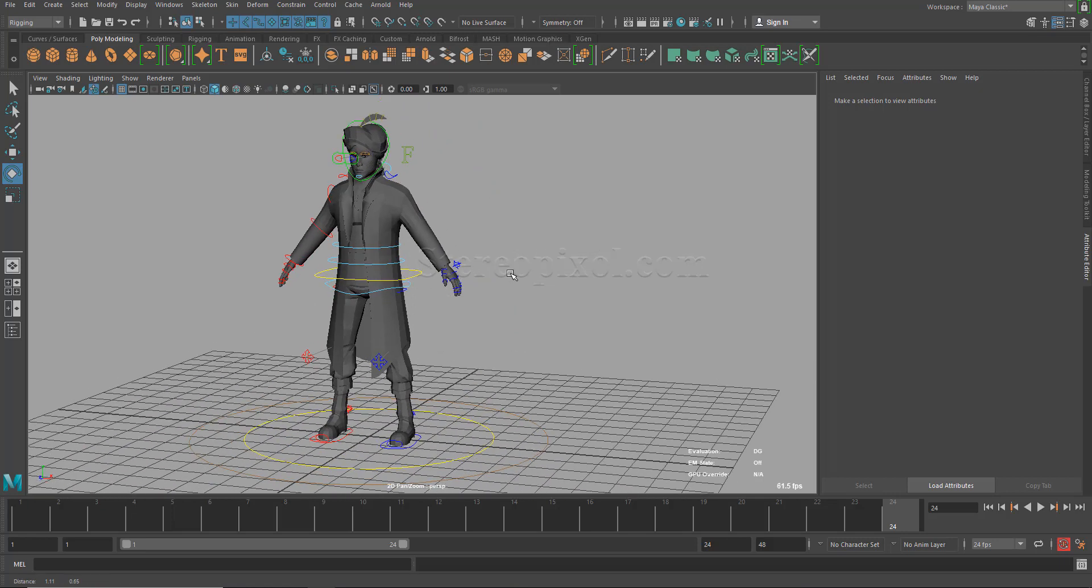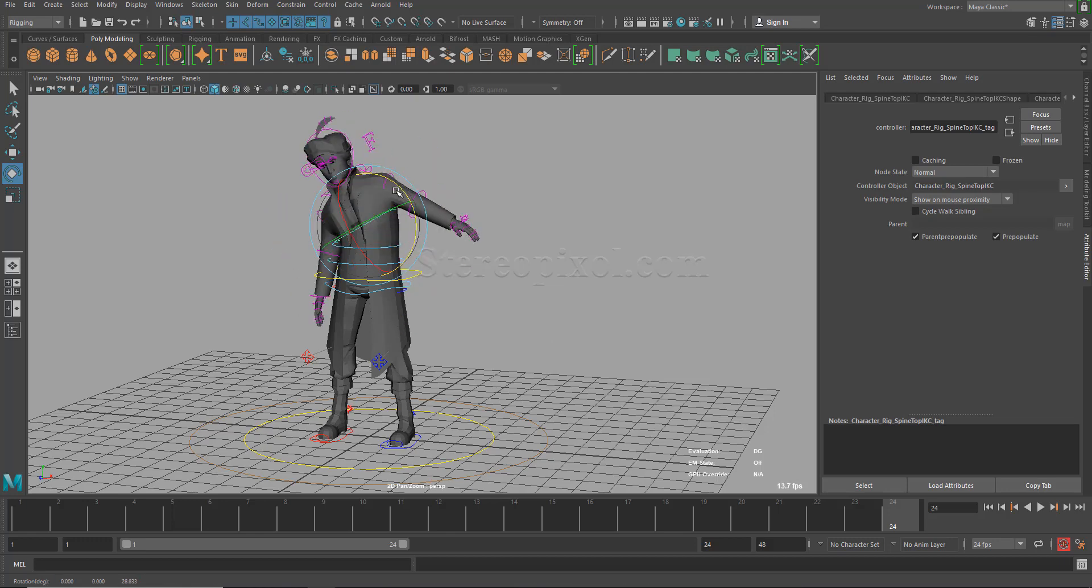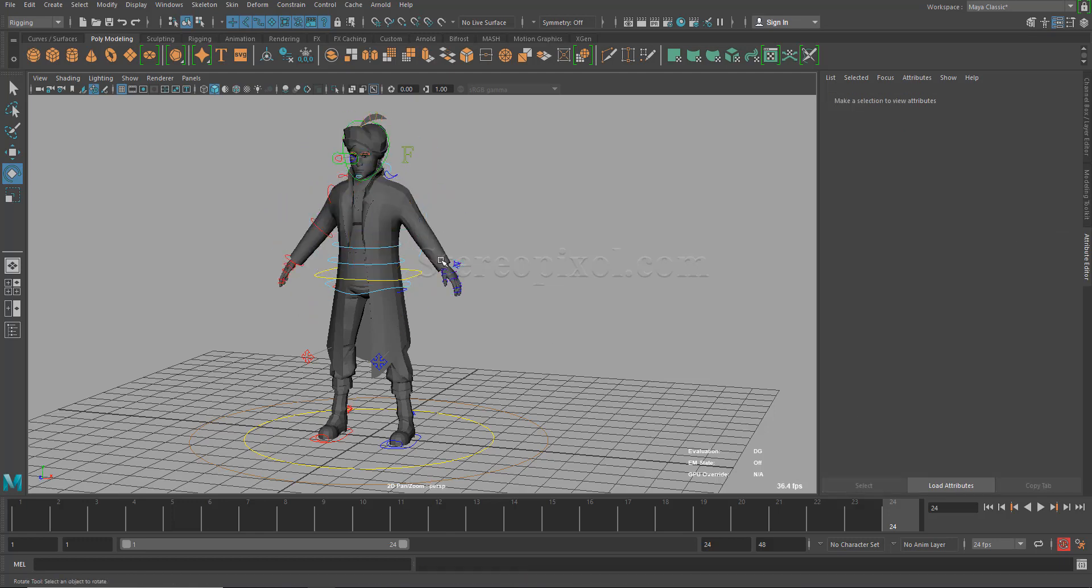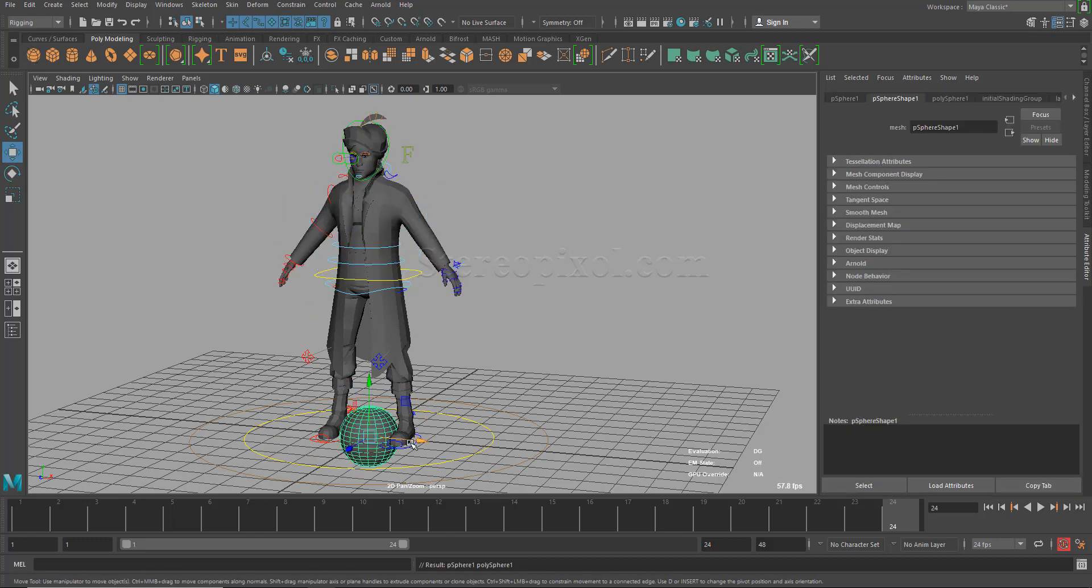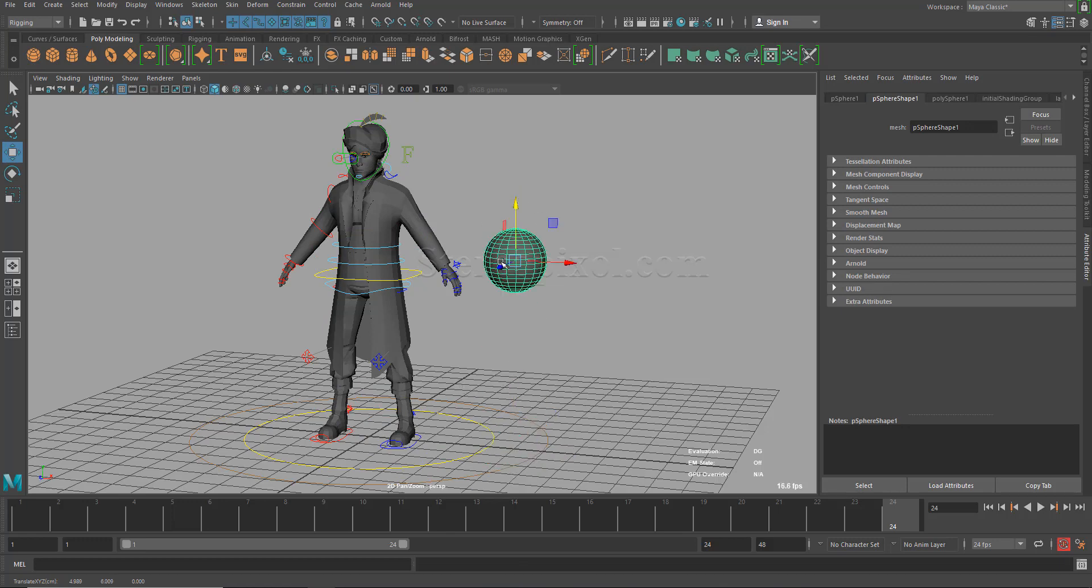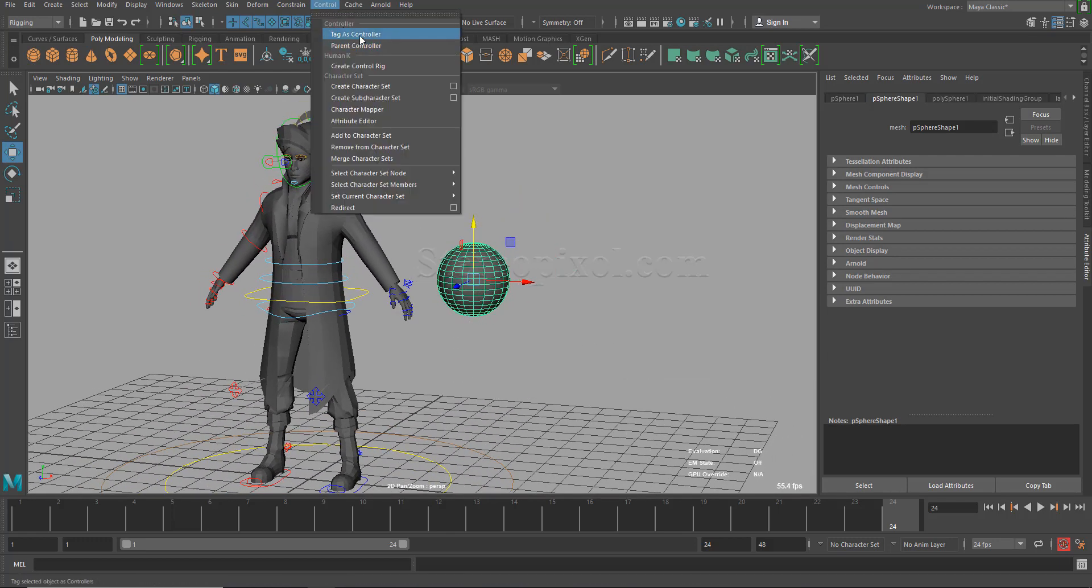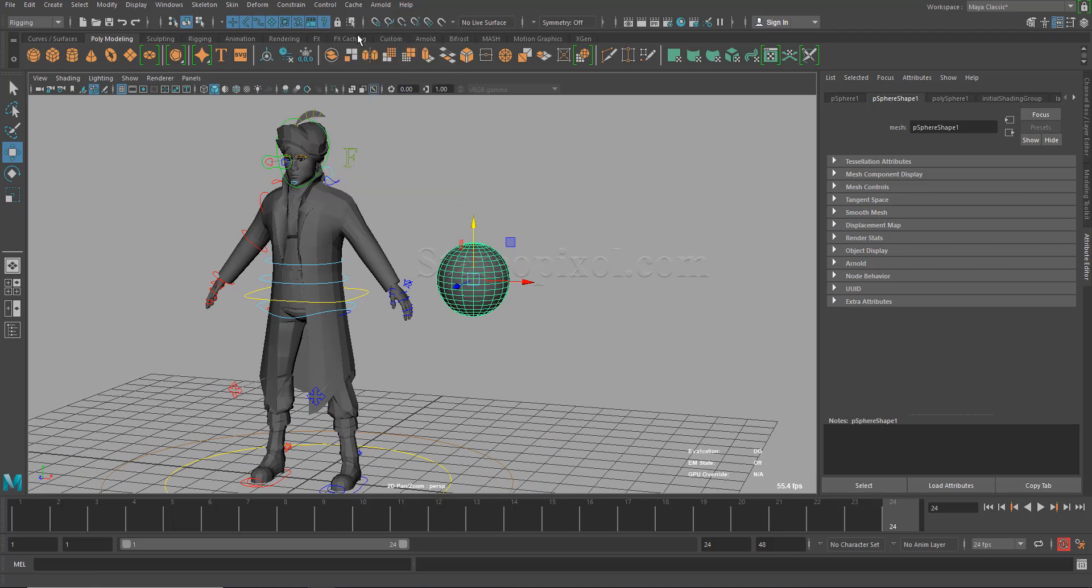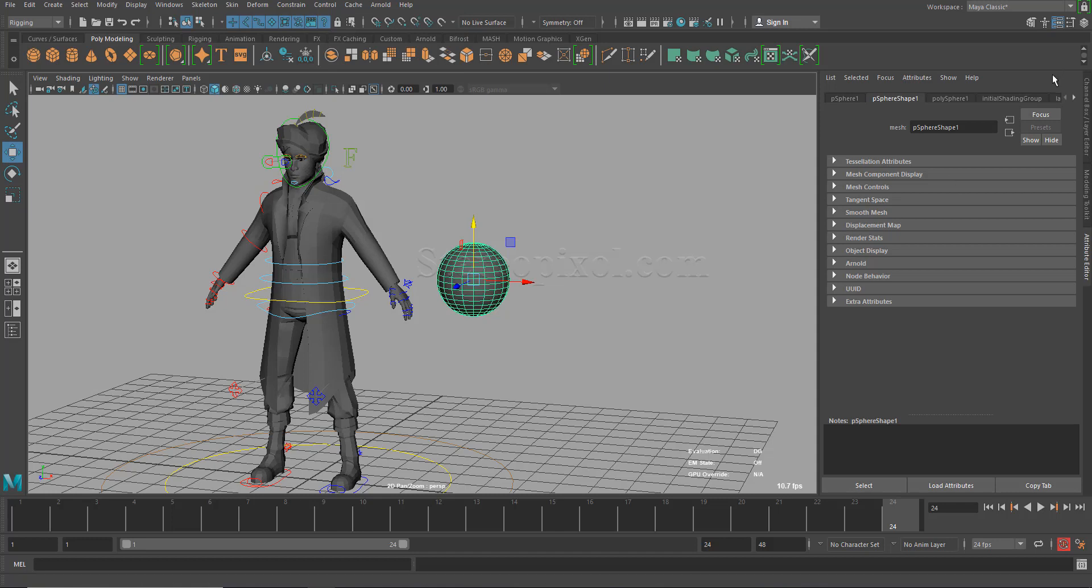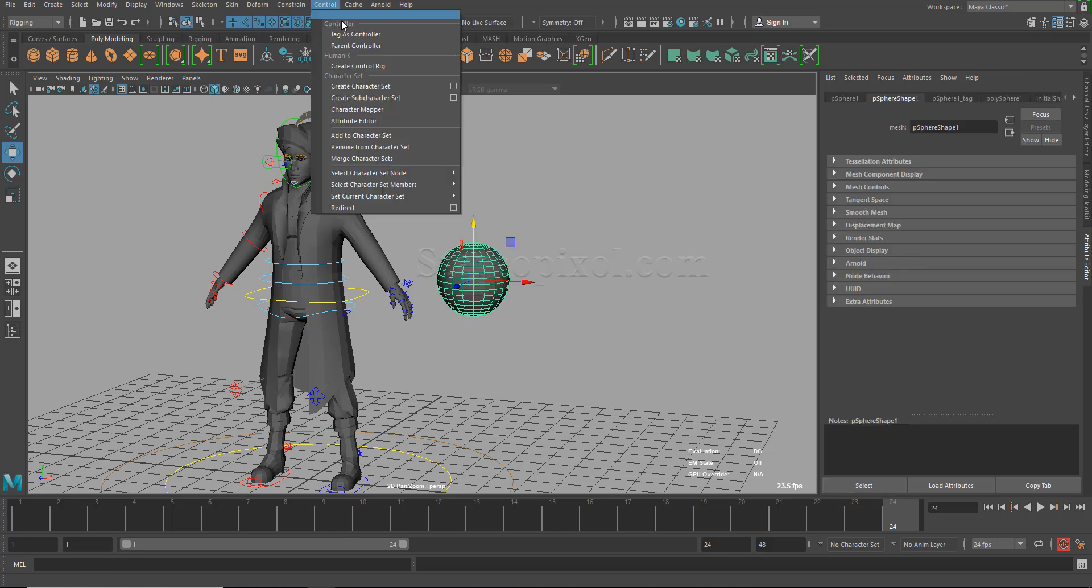For your information, I would like to tell you one thing. This is not related to the controller objects of a character. It can be anything. Like if I create an object which is a polygonal object, and if I tell Maya that this is a controller, I just tag it as a controller. I'm not using it as a controller. And then go to the tag, like this controller tag.